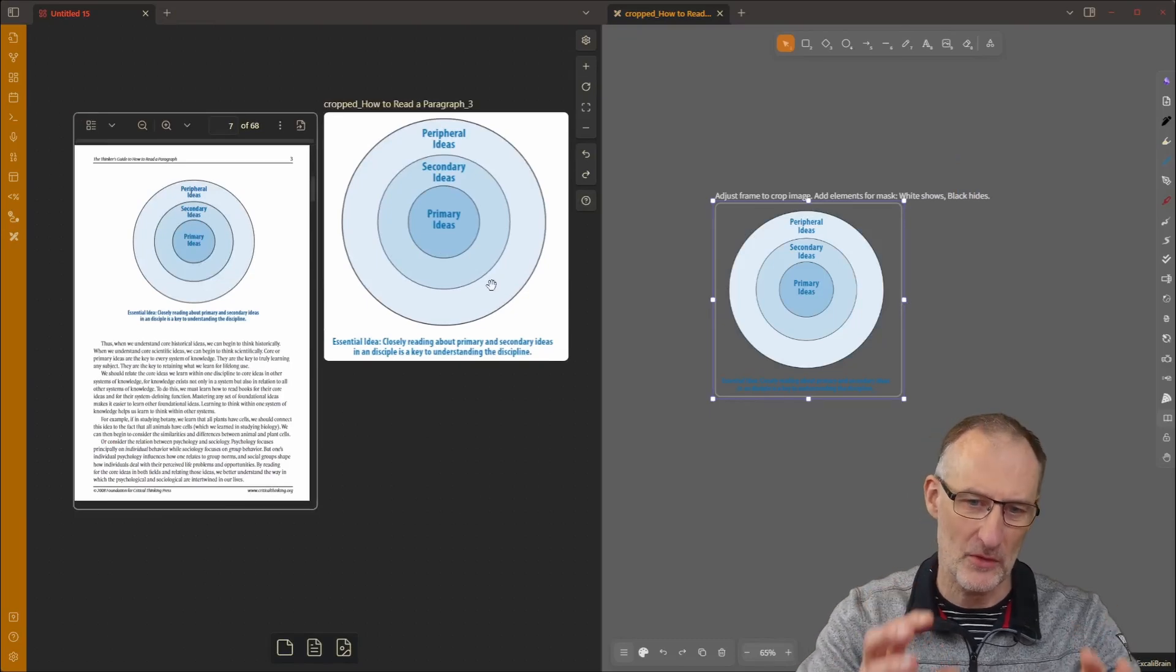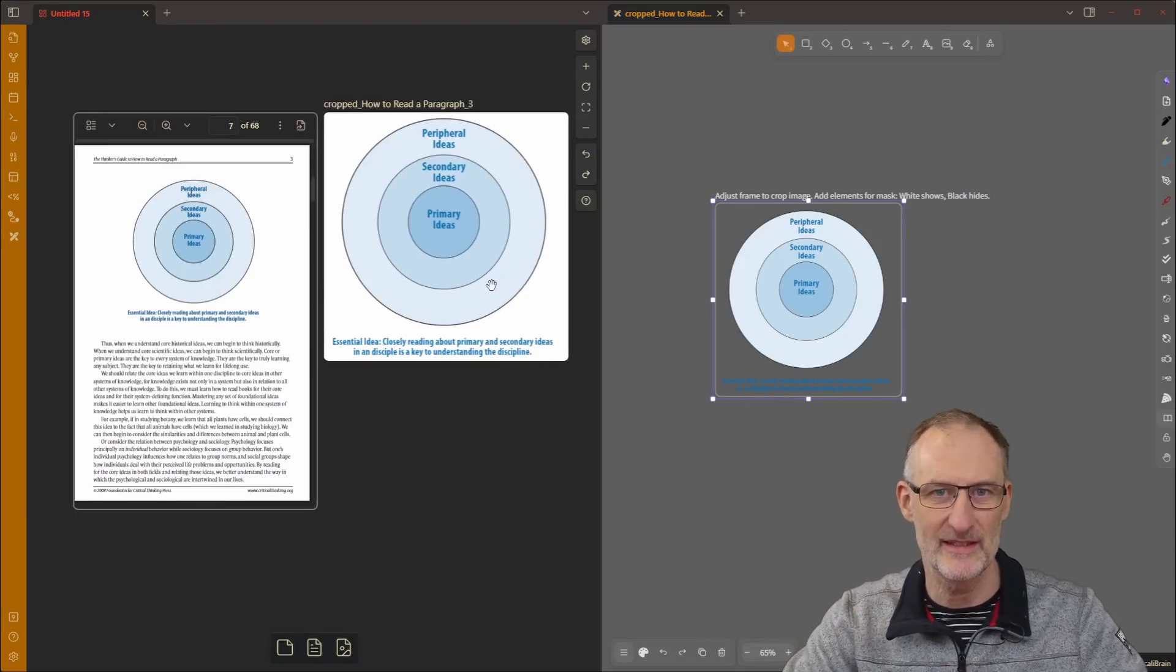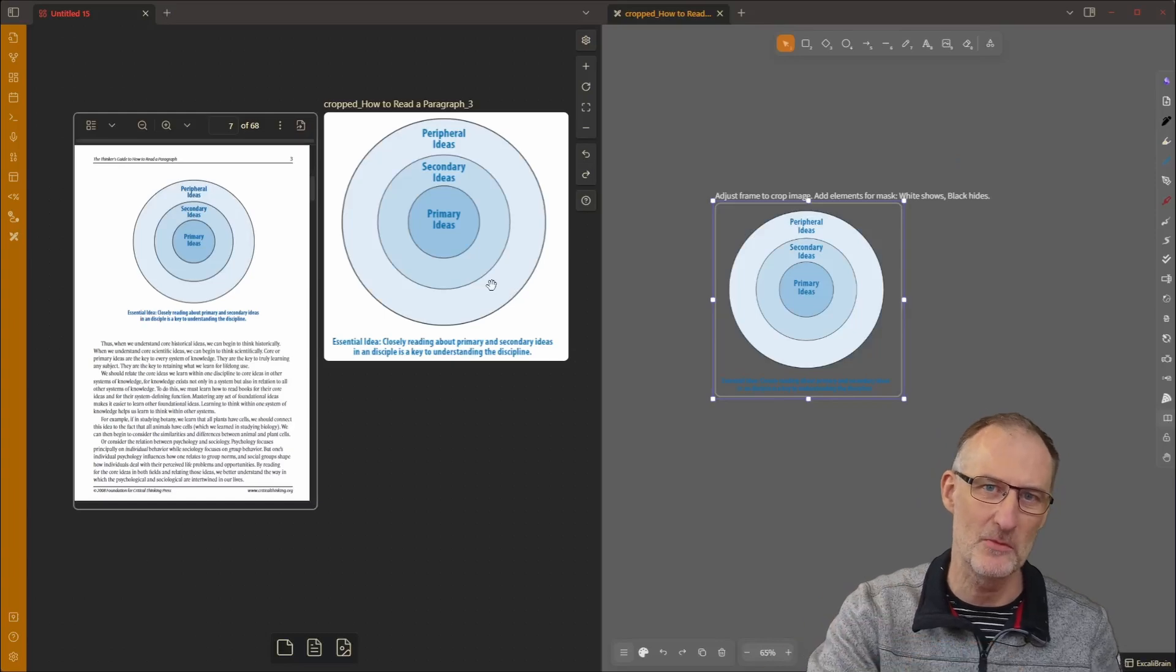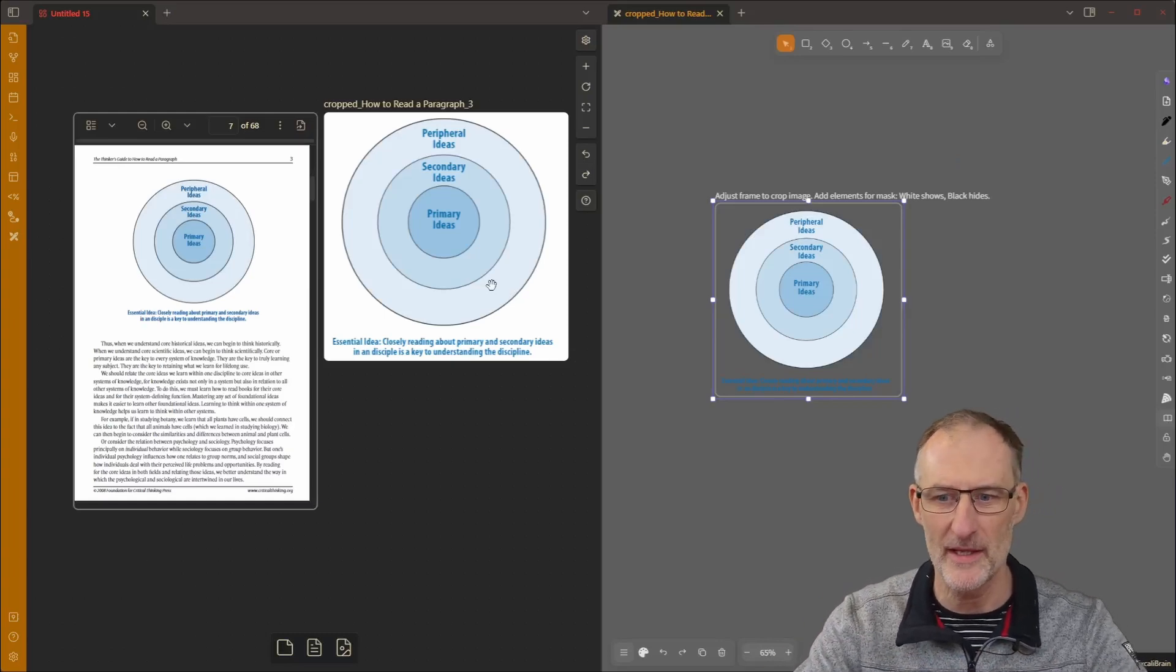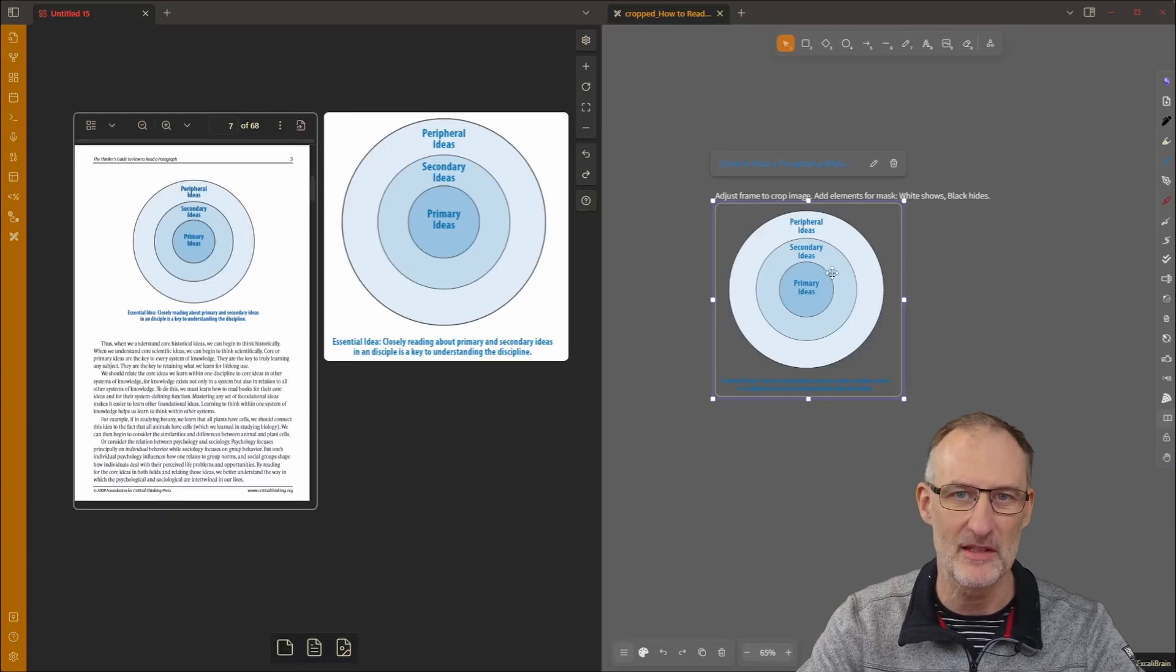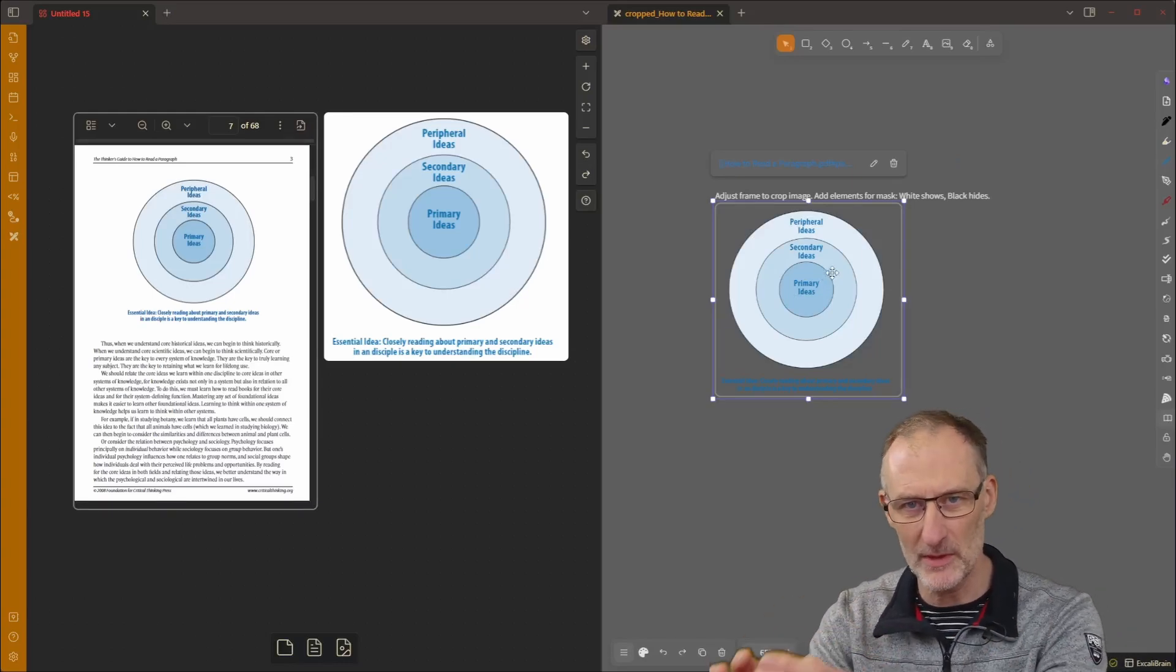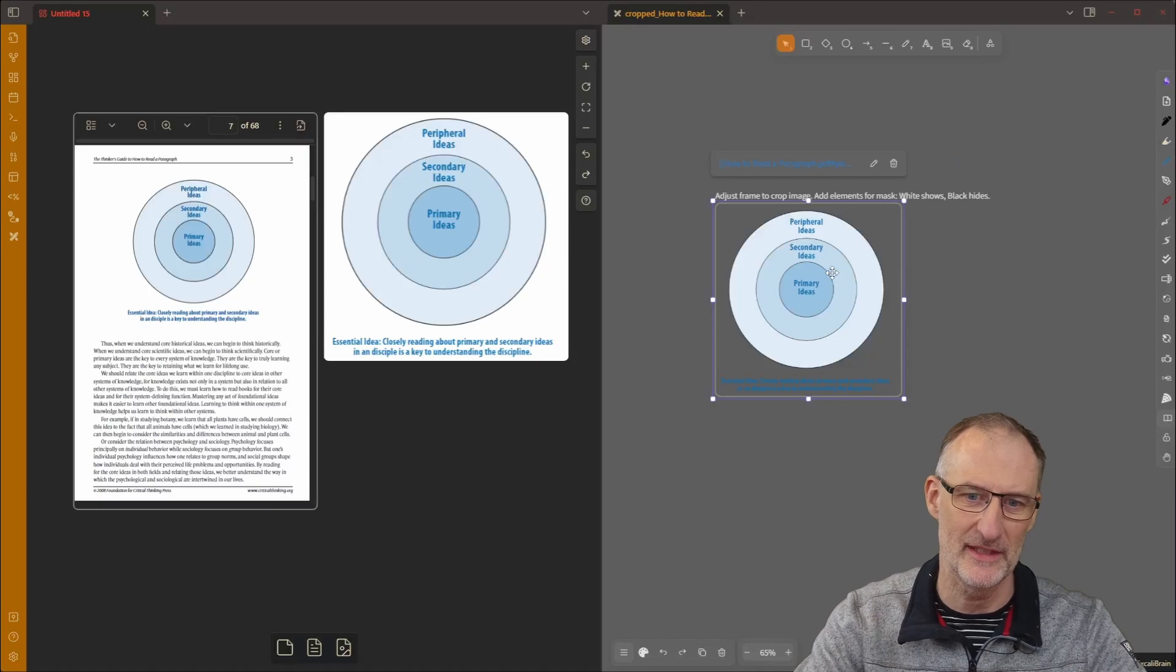Now if you're interested, the cropper has additional features. So I recommend you watch my other video on cropping. For example, I can mask out parts of the image, but we'll talk about that in the other video.